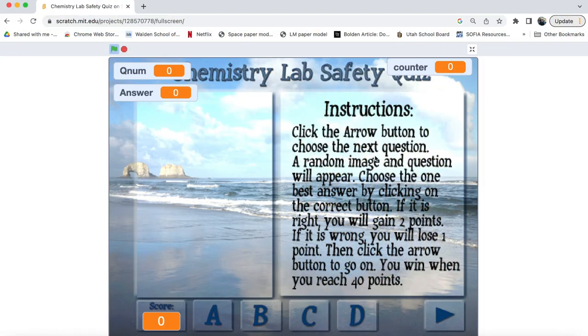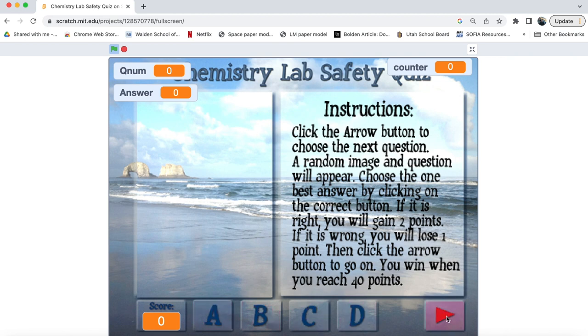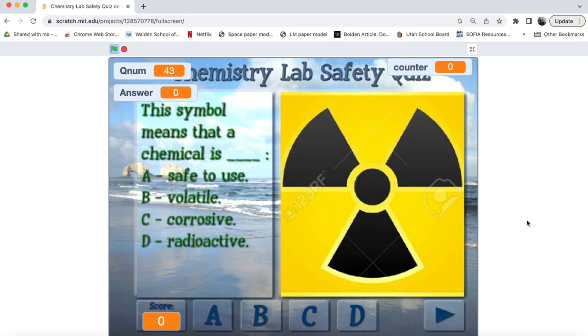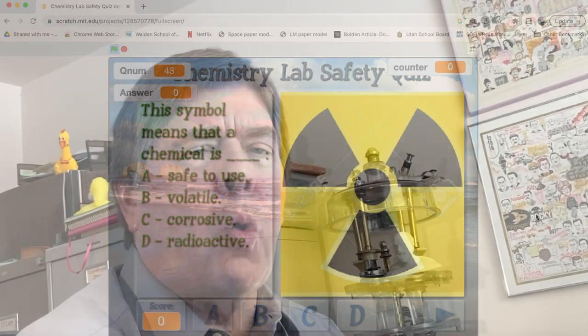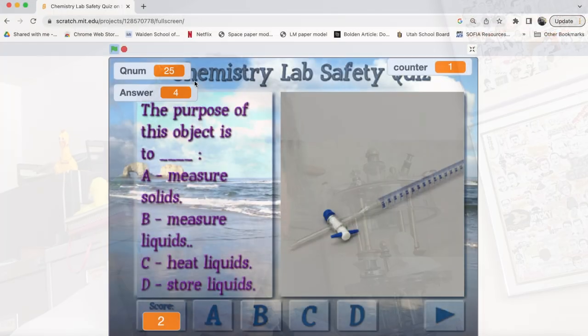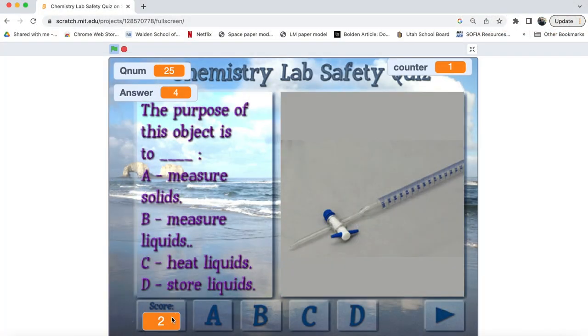Now it's time to get interactivity into your projects by allowing the user to click buttons or keyboard keys to cause the sprites to respond. Let's look at a quiz I've already created for chemistry students to help them learn lab safety rules and equipment.